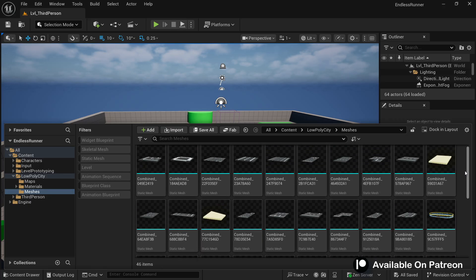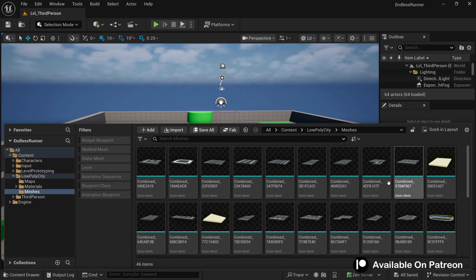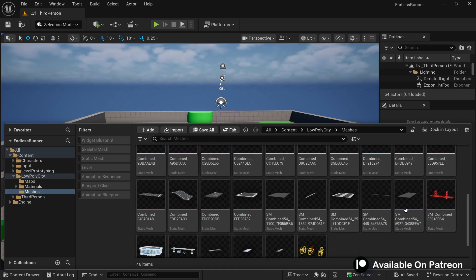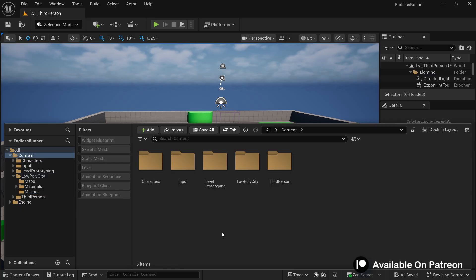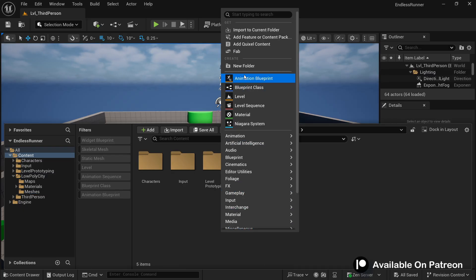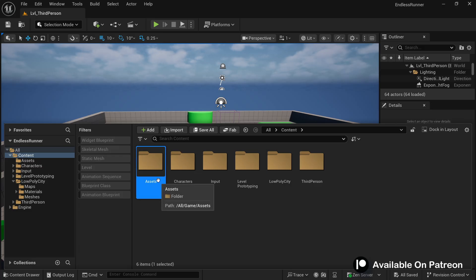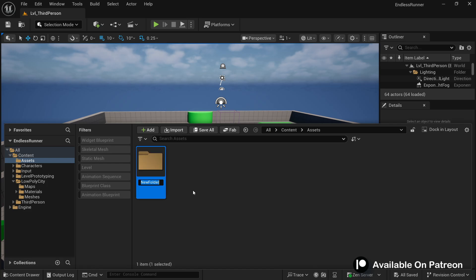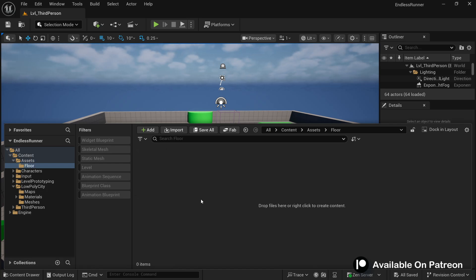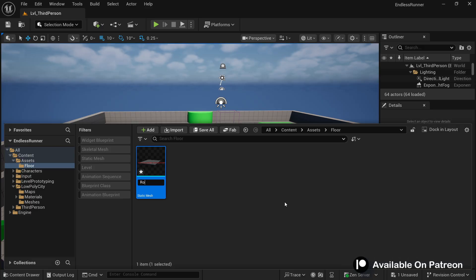In the content browser you'll see a 'Low Poly City' folder. Go inside it and select the mesh folder to see all the 3D models that came with the asset pack, like different kinds of roads and buildings. I'm going to use the SM_Combine_54 static mesh to make a placeholder road. Copy it, create a new folder called 'Assets', then a subfolder called 'Floor', paste it there, and name it Road1SM.